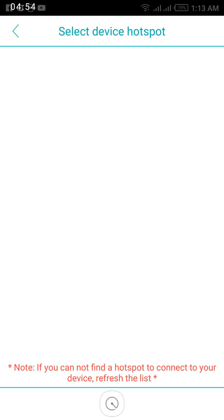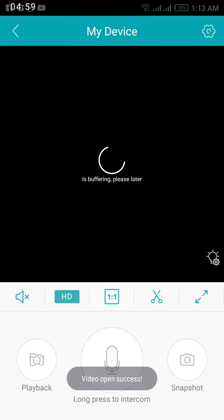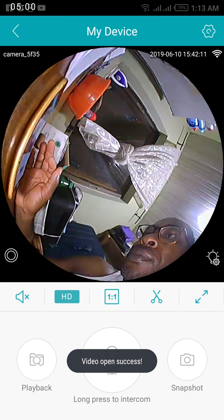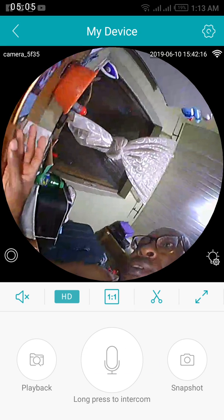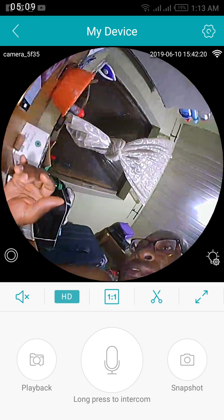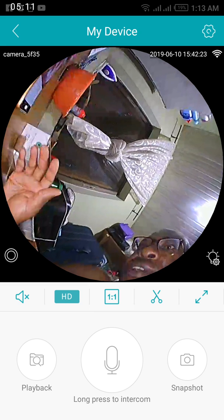I've clicked on it. Select device hotspot. Now the camera is connected. That's just initial setup.